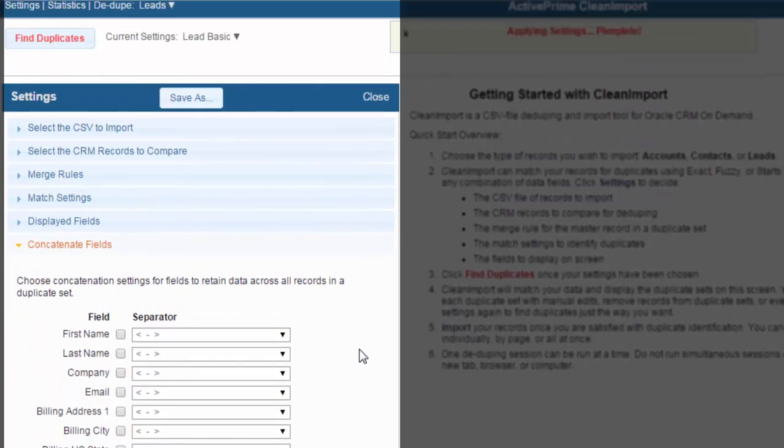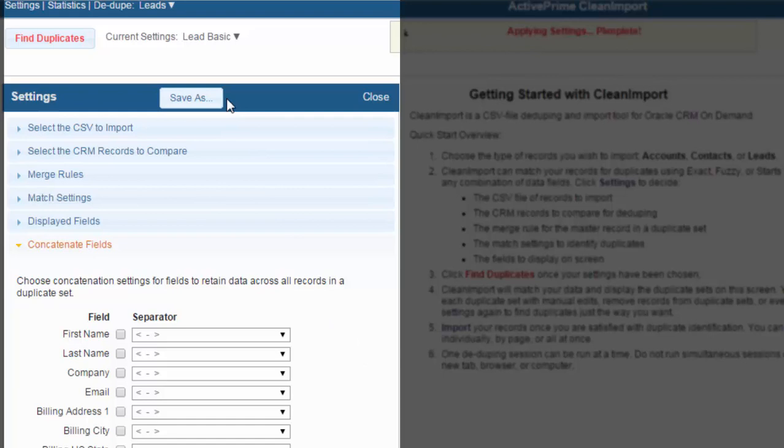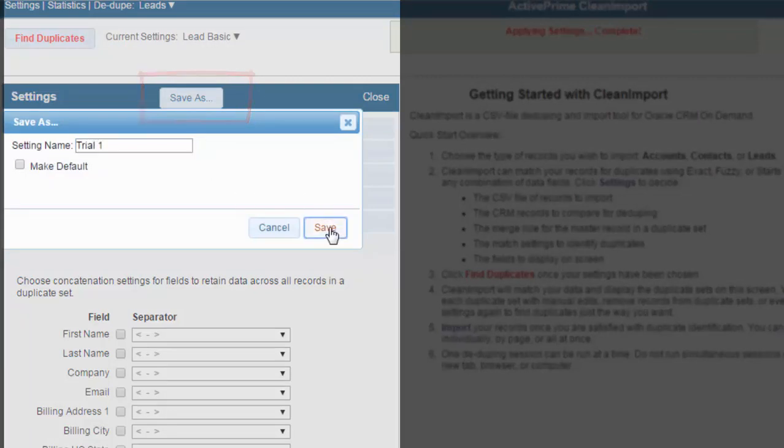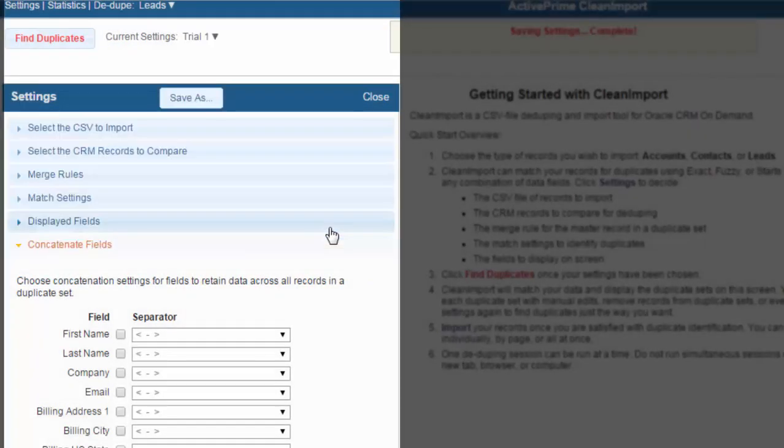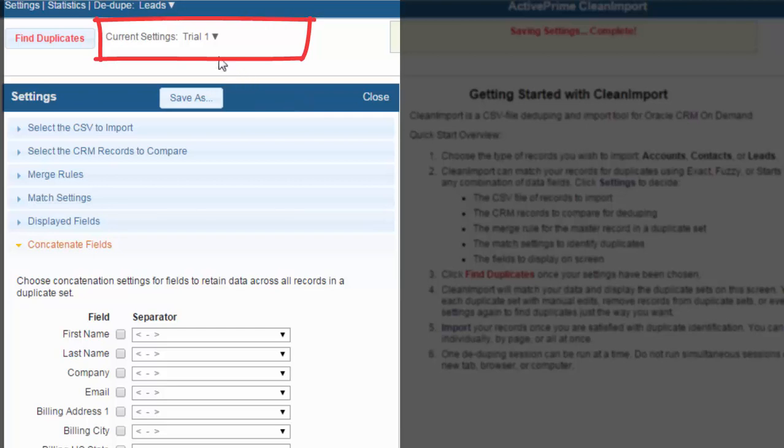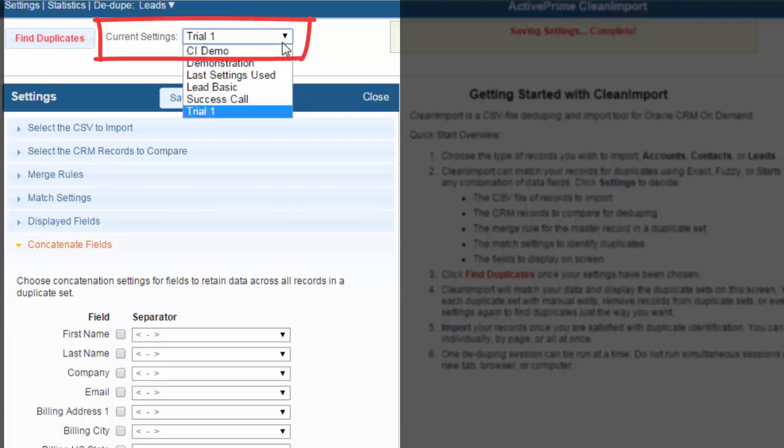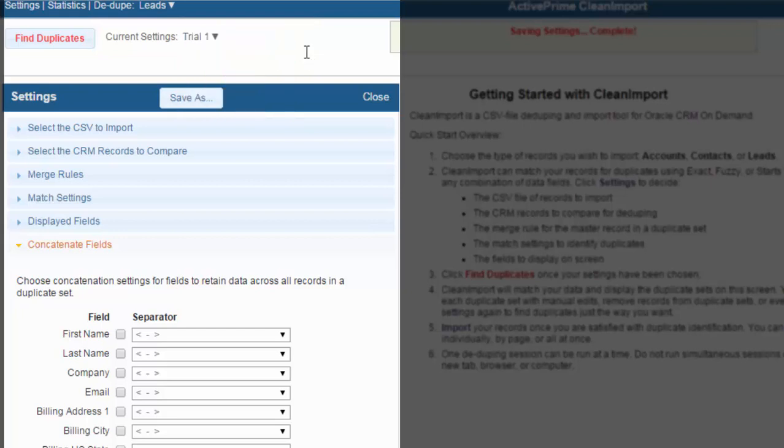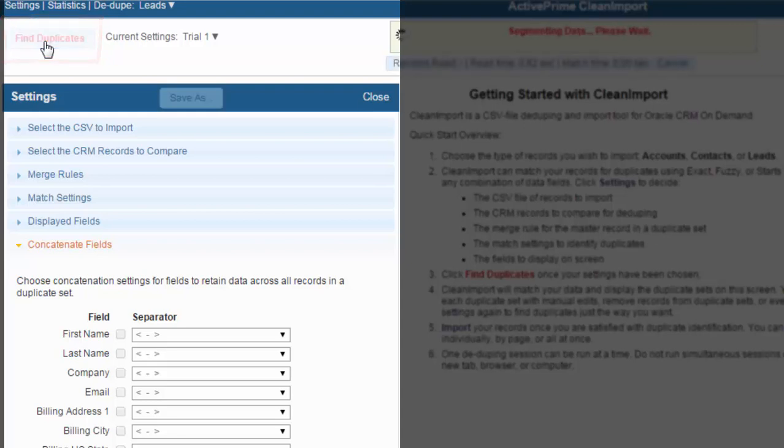You now have all your settings. You can save this series of settings for a future run, which adds speed and ease to using Clean Import again. To save your settings, click on the Save As button at the top of the settings box. To find and load your saved settings during a future run, click on the dropdown next to Current Settings and select it from the list. Once you are satisfied with your Clean Import settings, you can go ahead and click Find Duplicates.